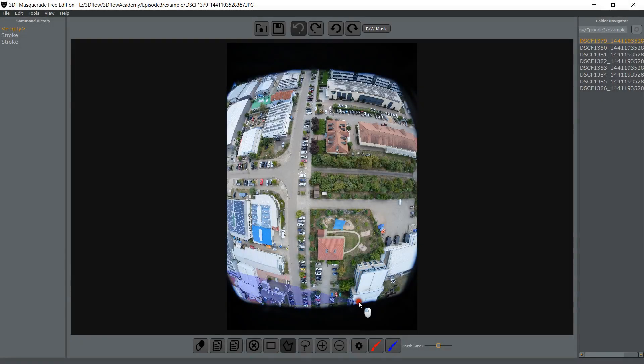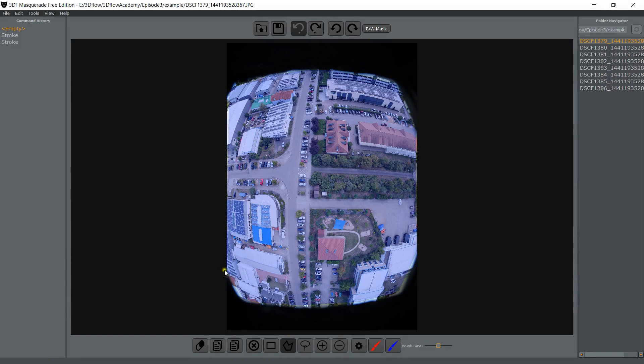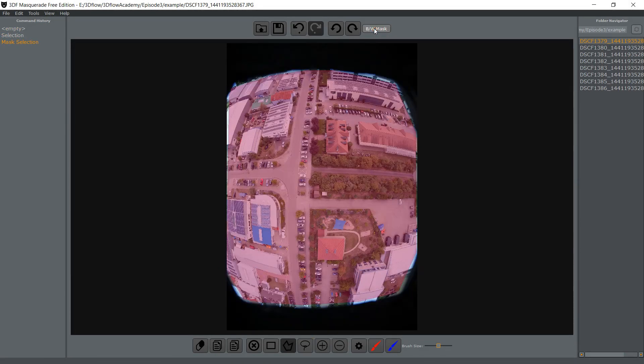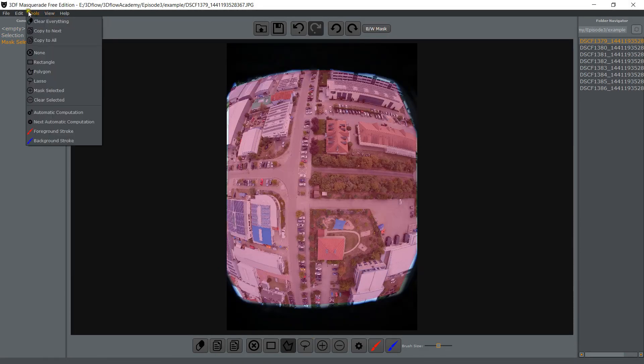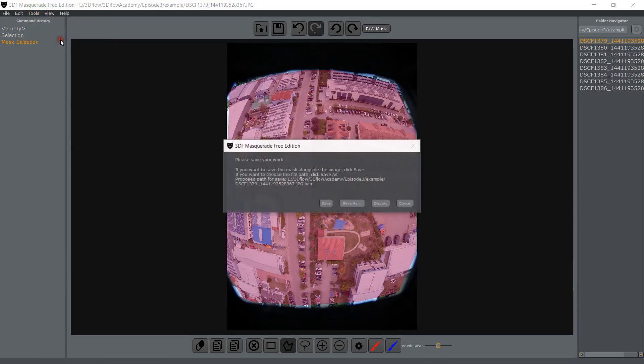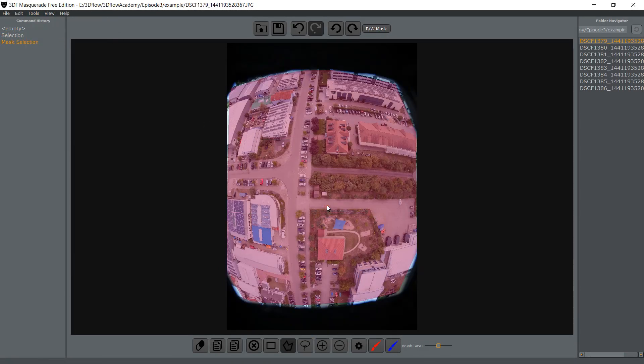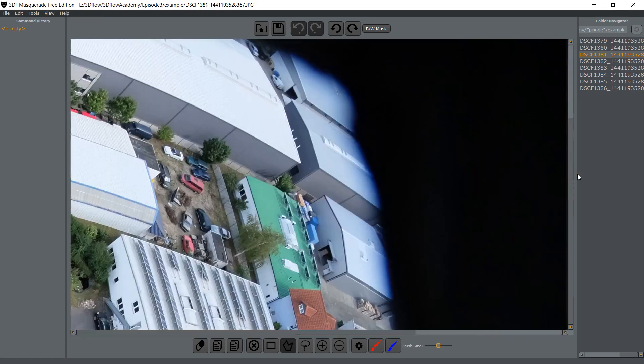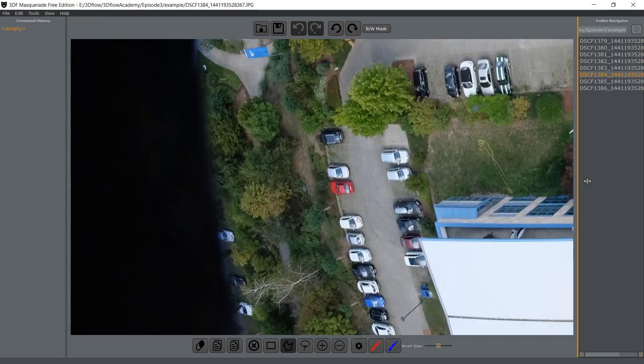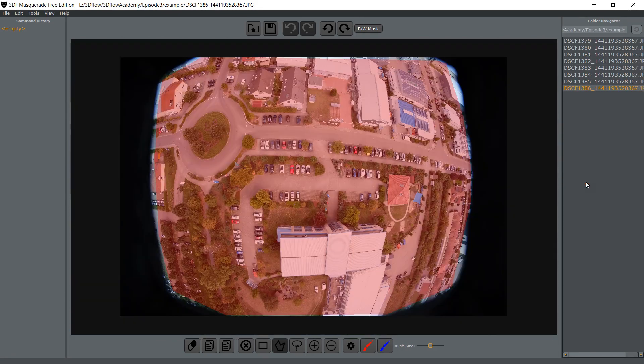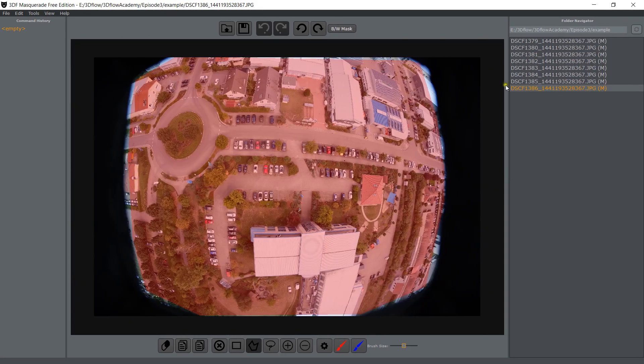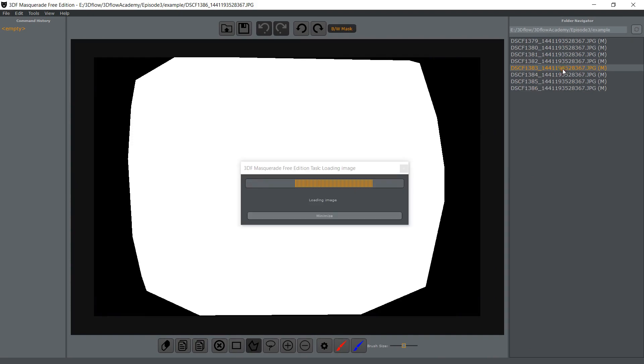Let's take a look at the copy mask to the next image tool. This is very useful when you have a fixed obstacle in all your photos, for example part of a drone or the roof of a car equipped for photography. Simply mask the first image and use this tool to copy the mask to all the remaining images.